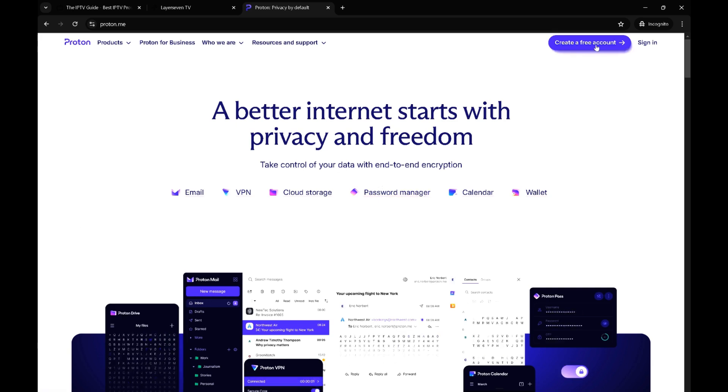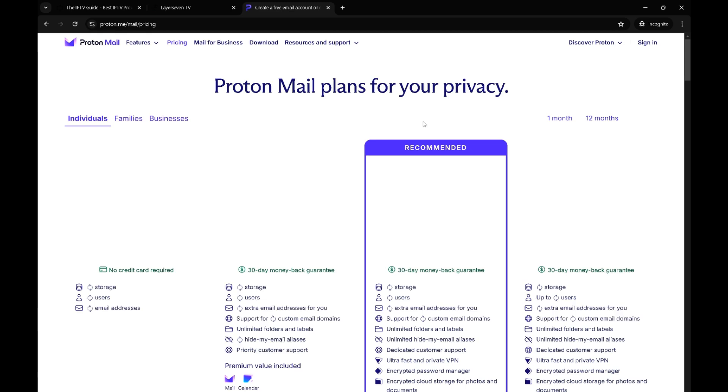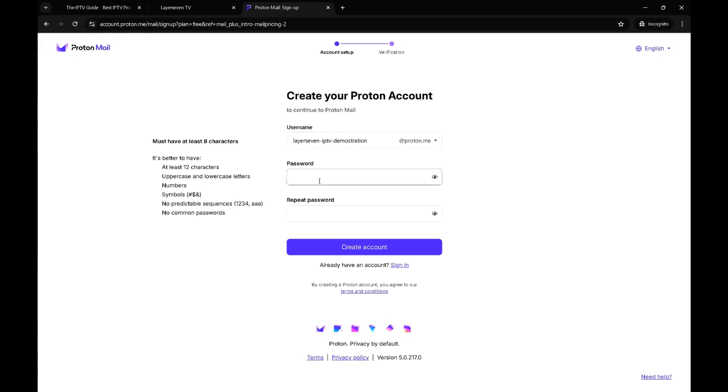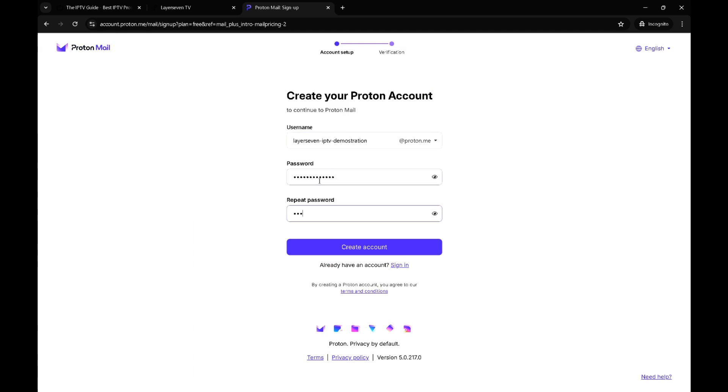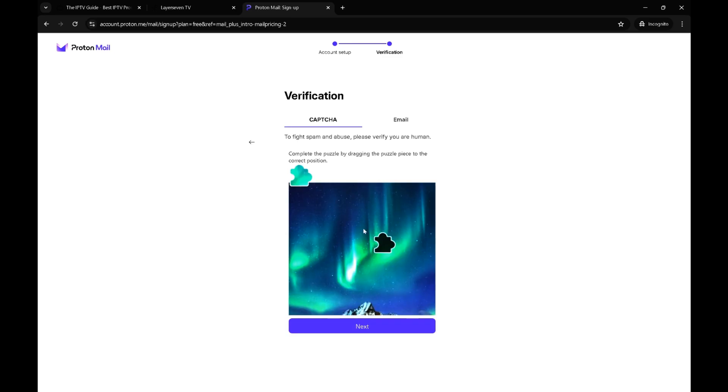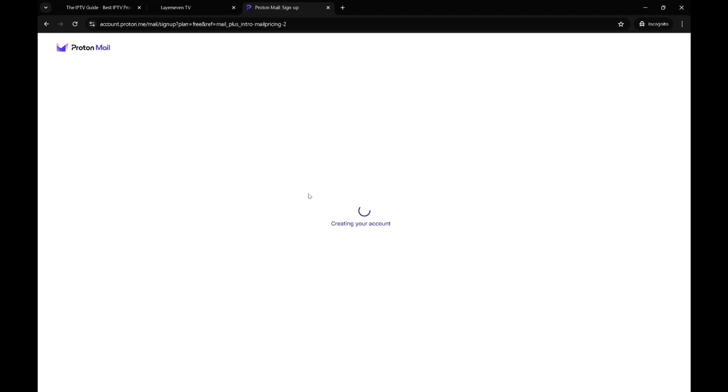I wouldn't combine them with your personal one. So basically I'm going to run you quickly through Proton to actually create a free account. So let's call this Layer 7 IPTV demonstration. I'm going to copy that.